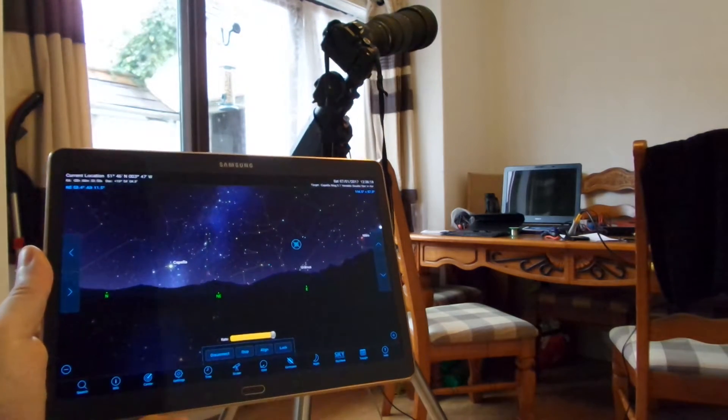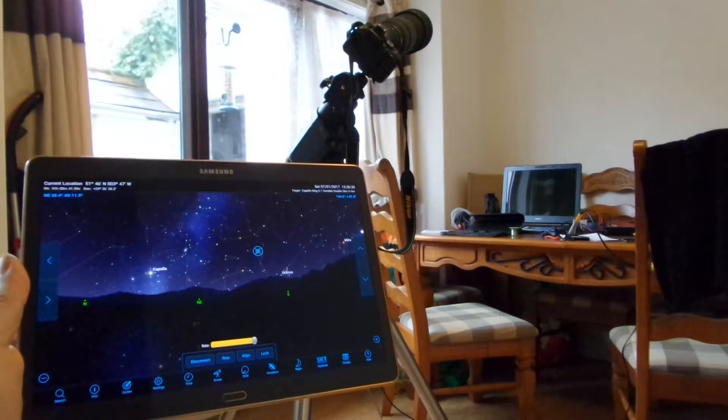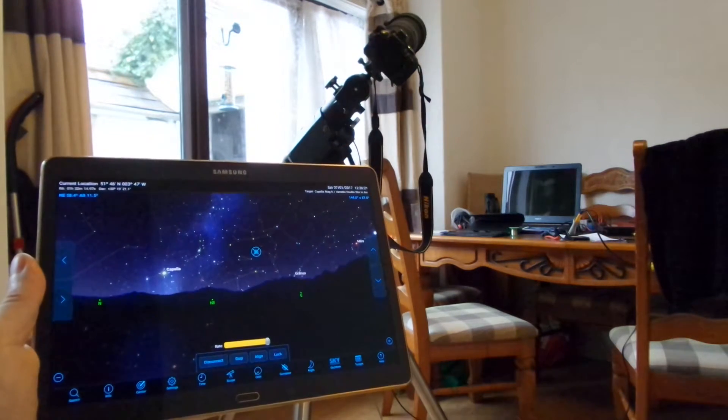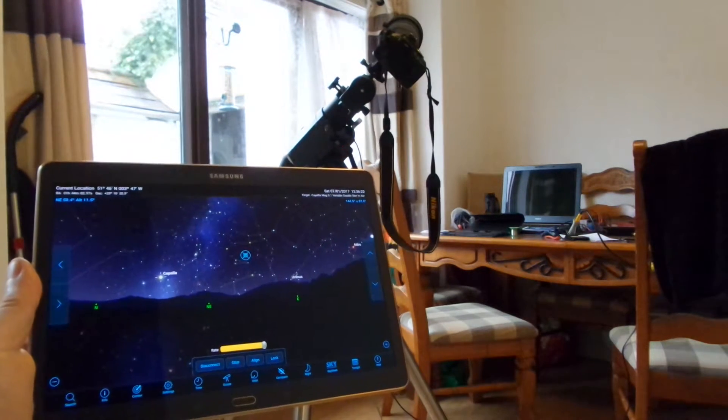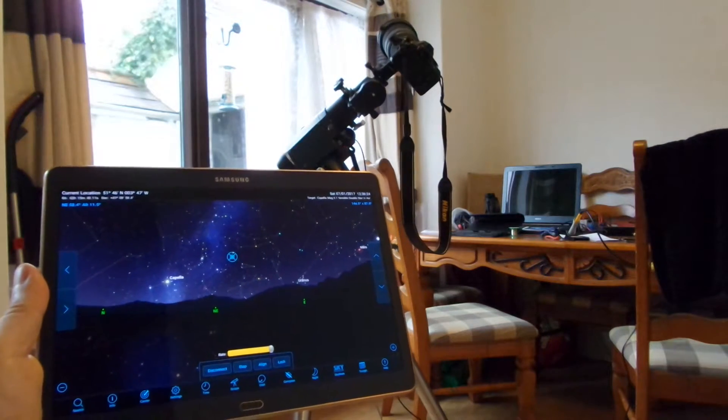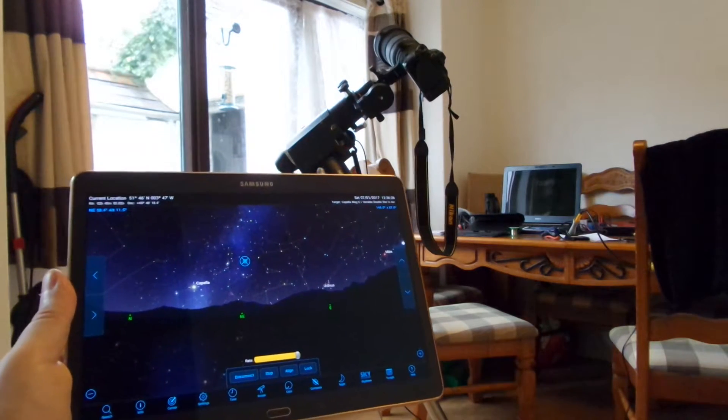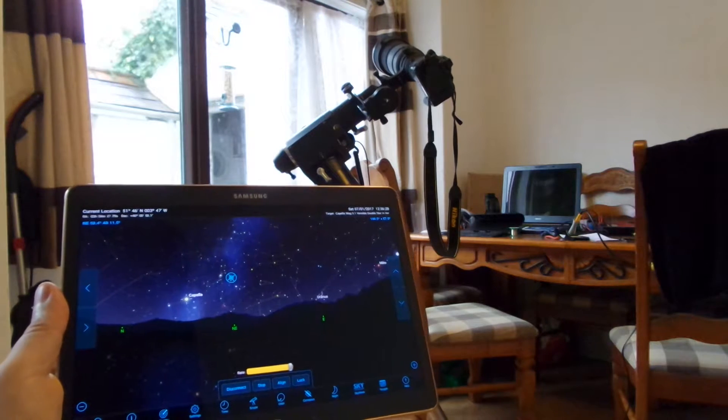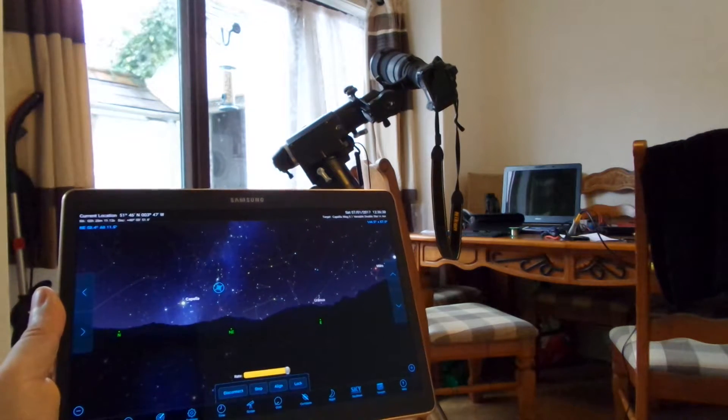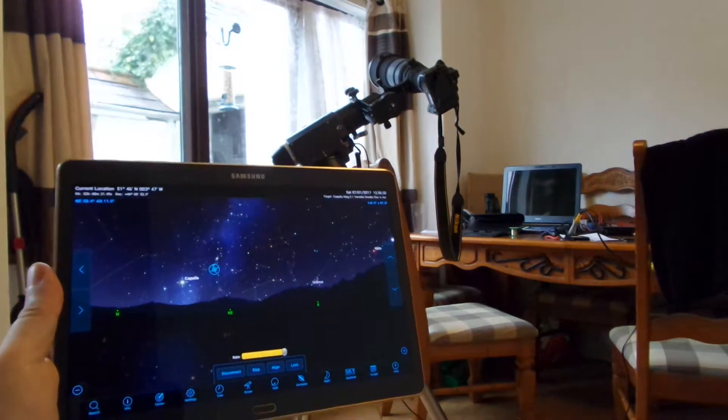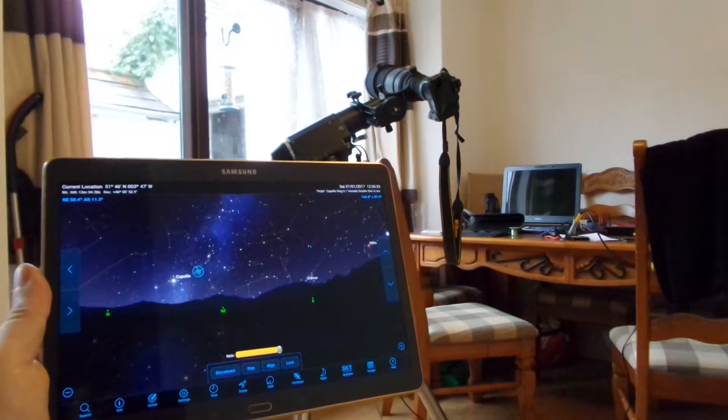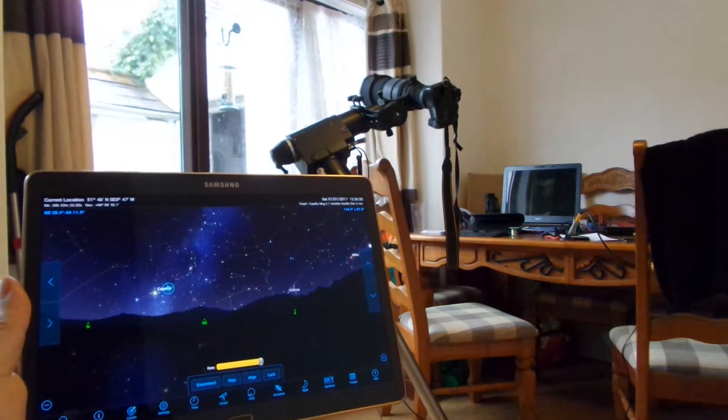And you'll see on the screen on the tablet a marker where the scope's pointing to. It does require that you do a sky alignment on the scope mount first. Make that as accurate as possible, as always.